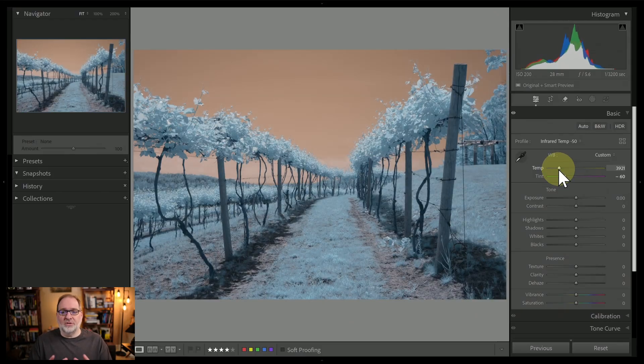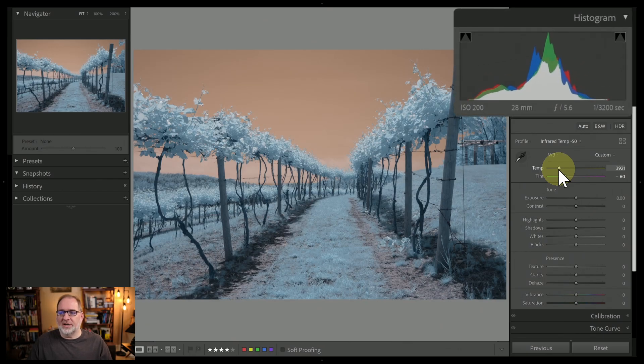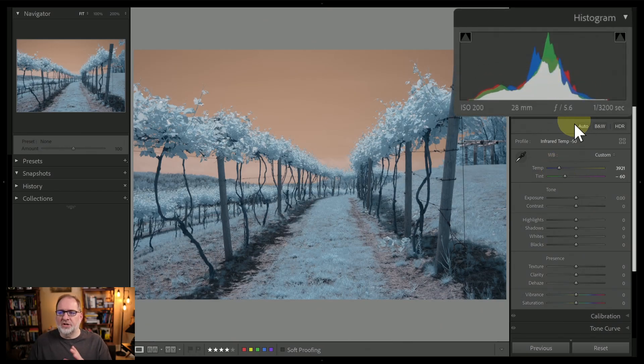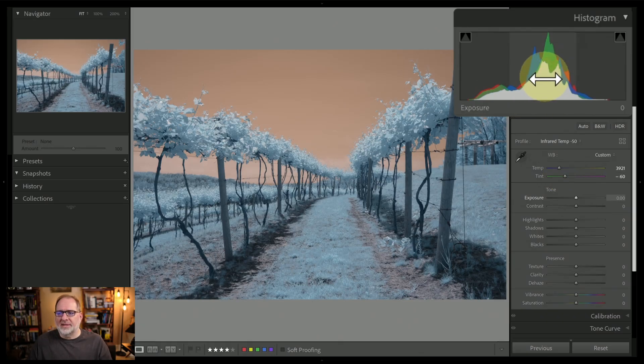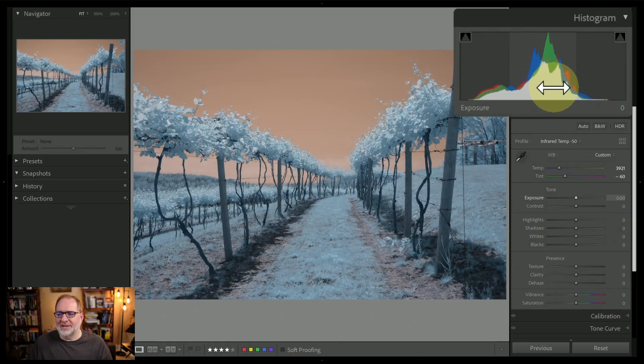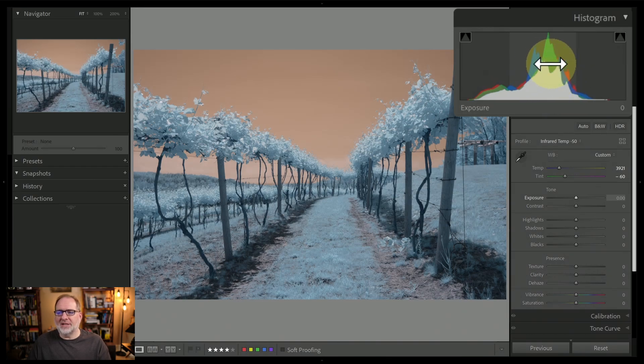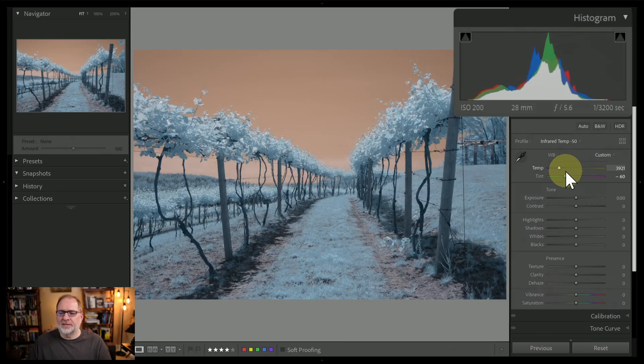Now, another way that you can do this is that you can look at the histogram up in this area. Notice that currently, when I have this white balance that I kind of like the value of, the piles of pixels up here in the histogram, we've got the blue, green, and red pixels. They're all kind of here centered in the middle of the image. Now let's watch the histogram as I make adjustments to the temperature slider.